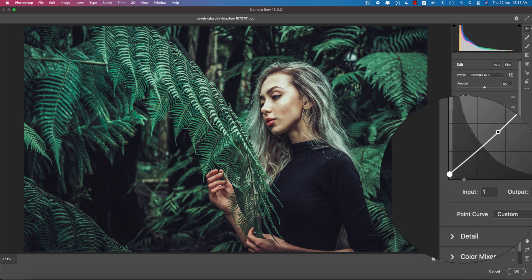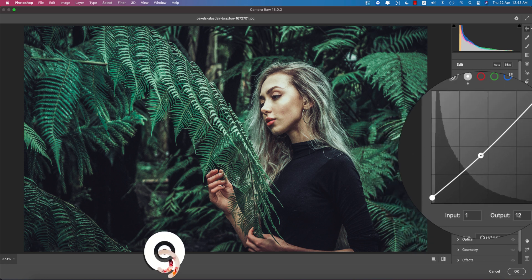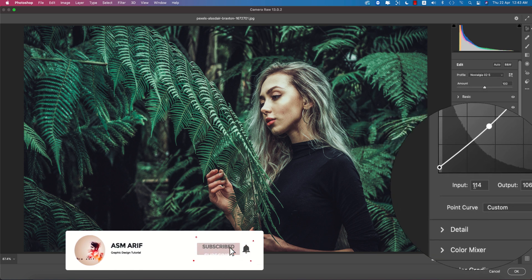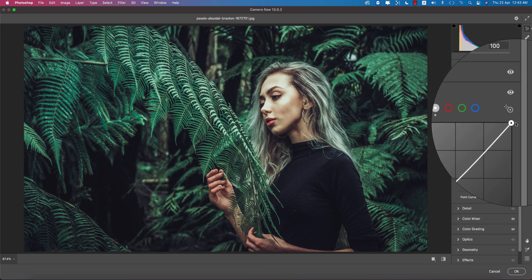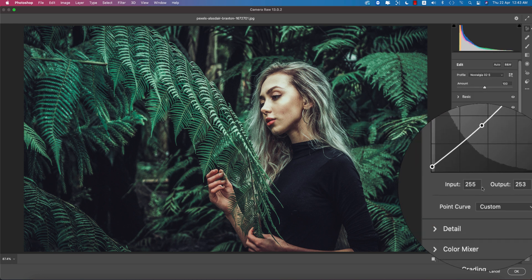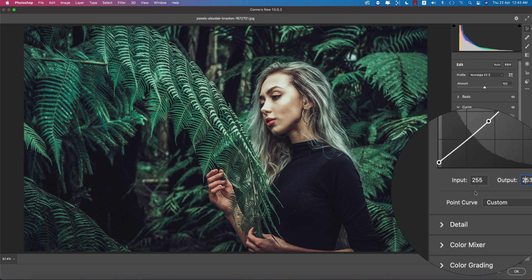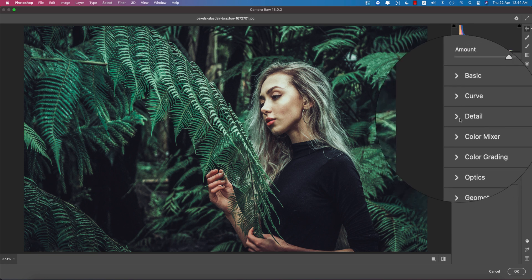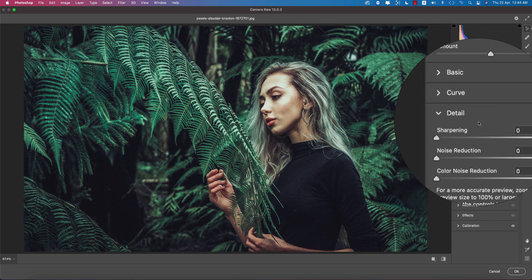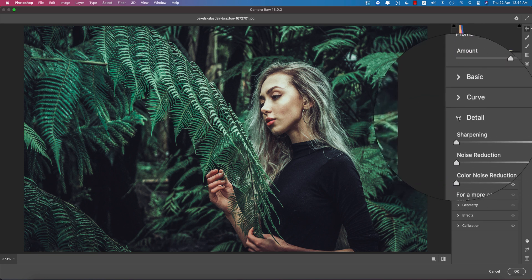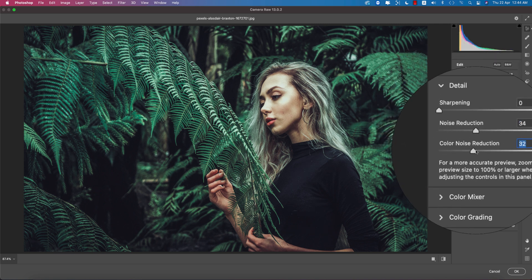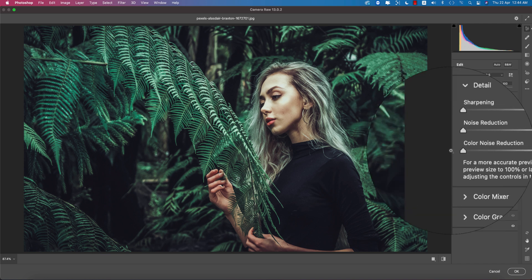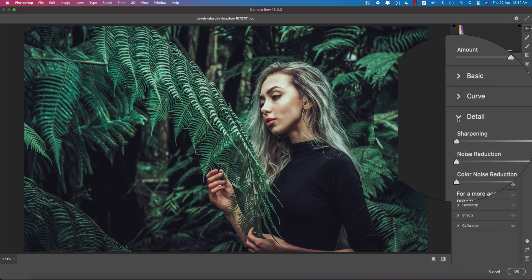The input value 1 and output value like 12. Here the input value 114 and output value 106. In this point you're getting input value 255 and output value 253. Here the detailing options, you're getting no value over there. If you want, you can use noise reduction. It will make your photograph more smooth if you want, but I don't like to use the grain in this photo.